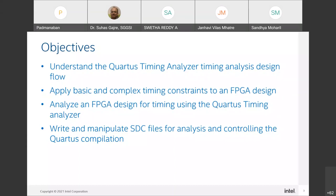What are the objectives for the first session? We are going to understand the Quartus Prime Timing Analyzer timing analysis design flow. Before entering into the timing analysis design flow, we will get details about the concept of timing analysis and the different terminologies that need to be addressed. Then we will have the basic idea of how to apply timing constraints — apply basic and complex timing constraints to an FPGA design.